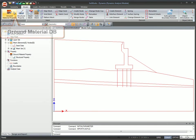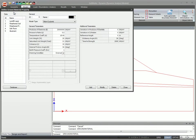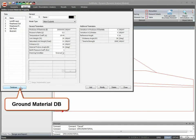You can easily add or modify the ground material data anytime during the modeling. Use Ground Material Database to automatically generate ground material data.